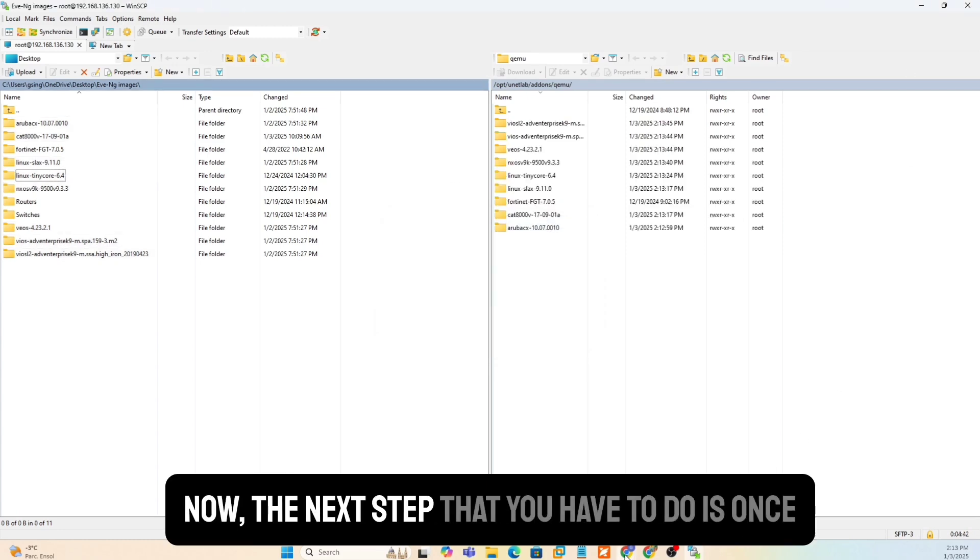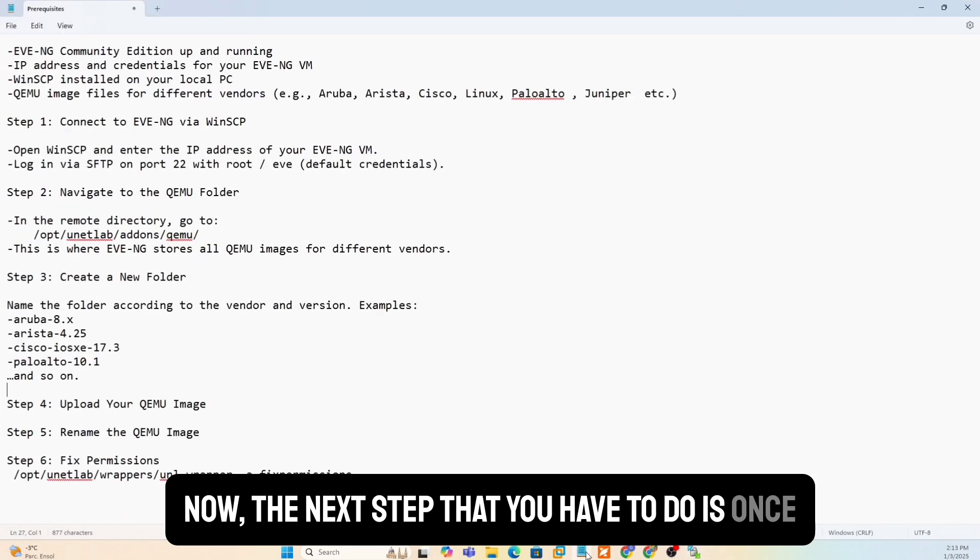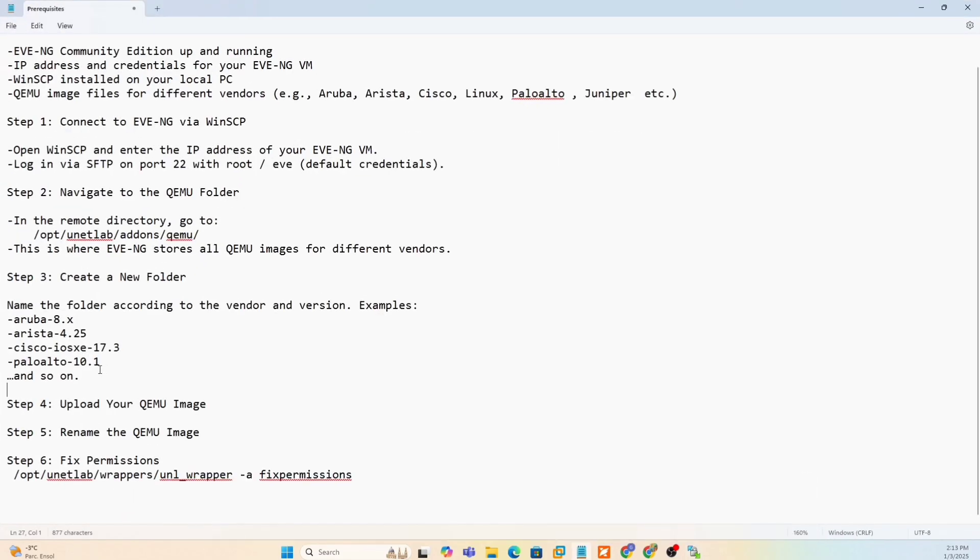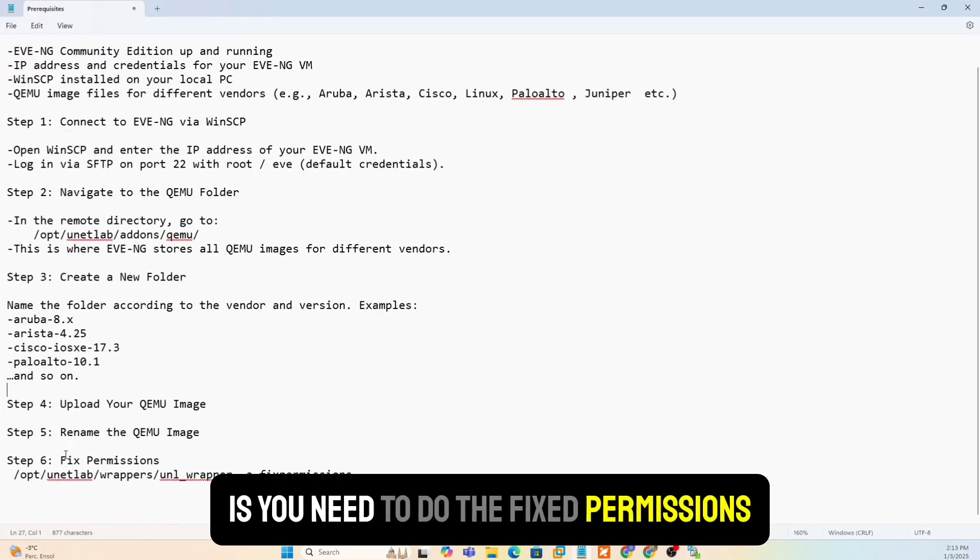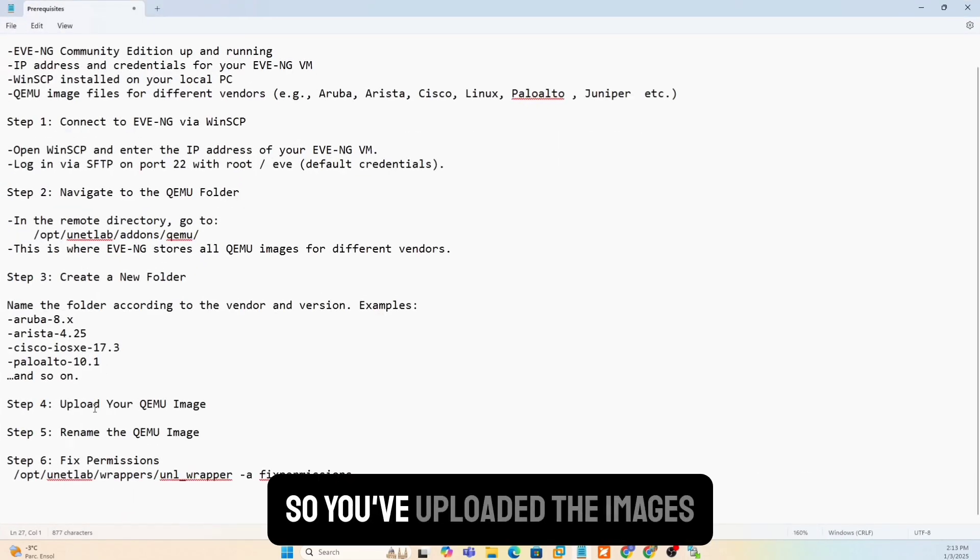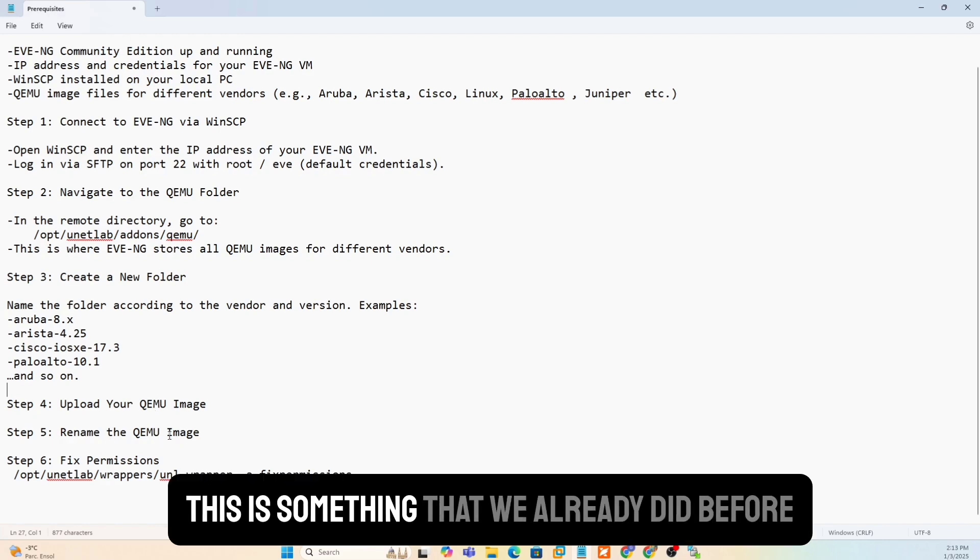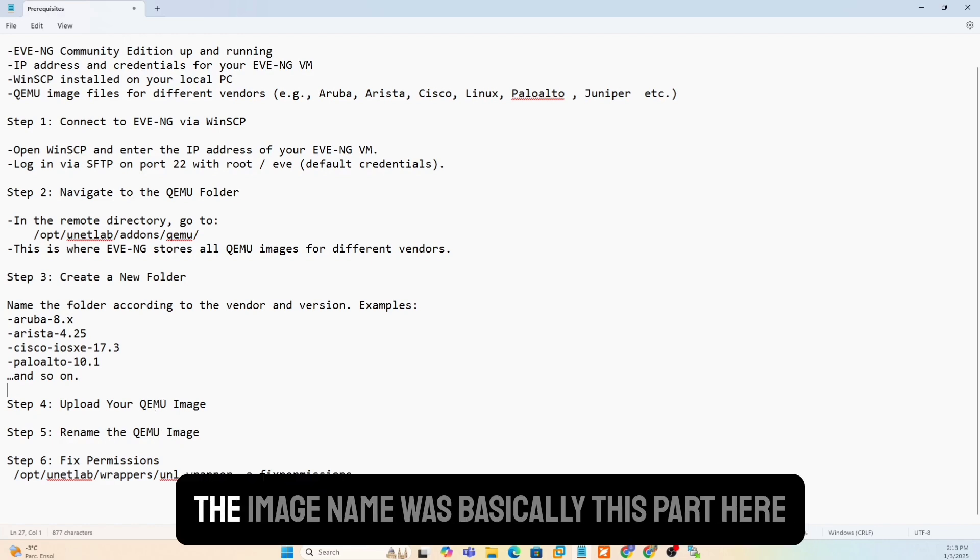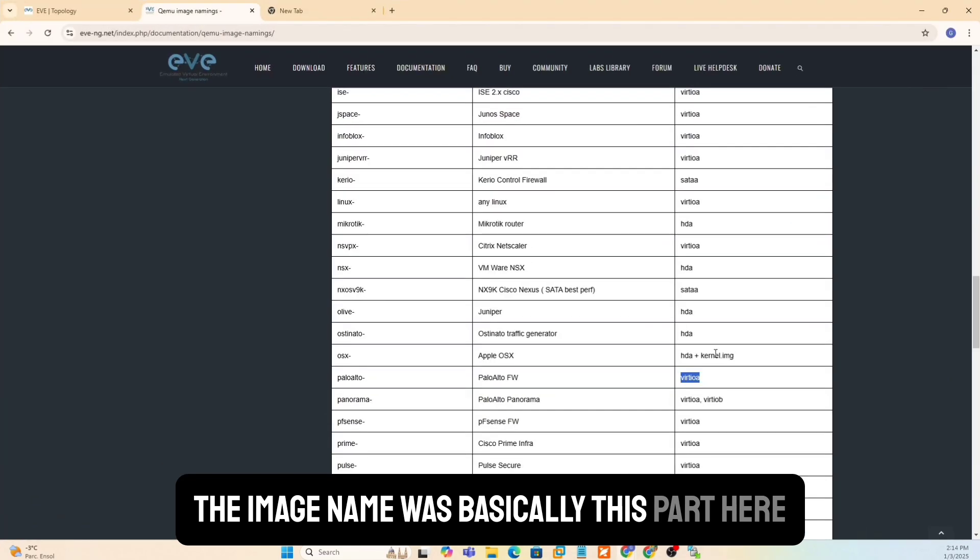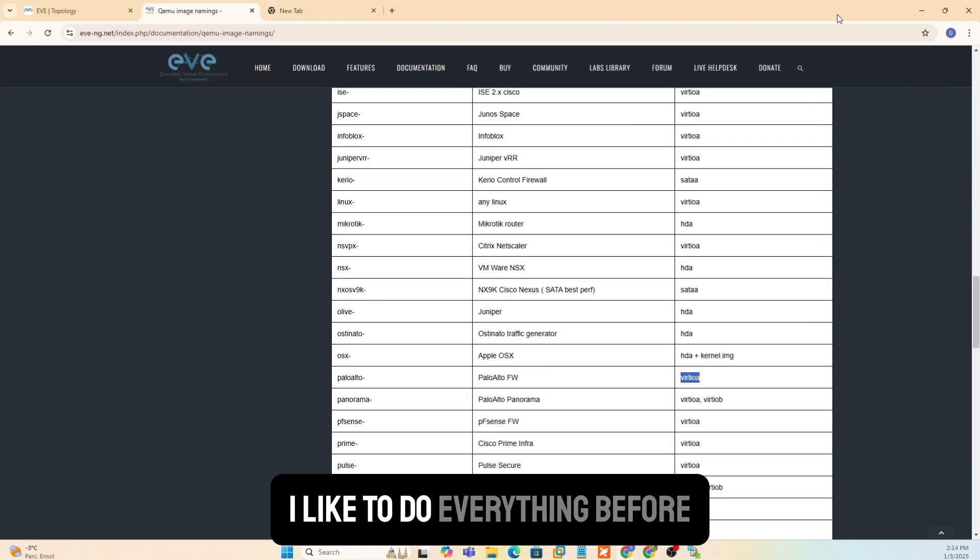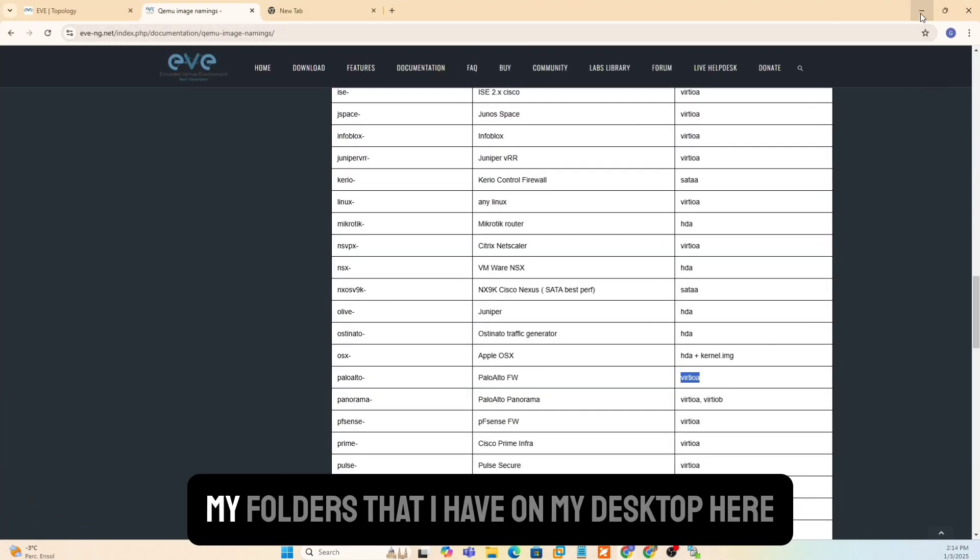Now, the next step that you have to do is, once you've done all that, is you need to do the fixed permissions. So you've uploaded the images, renamed QEMU image. This is something that we already did before. The image name was basically this part here, which we already did. I like to do everything before. My folders that I have on my desktop here already have the right kind of names and right kind of folder names.